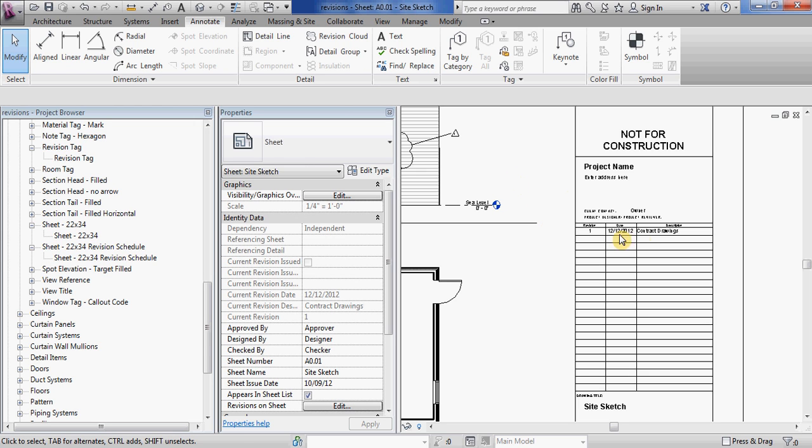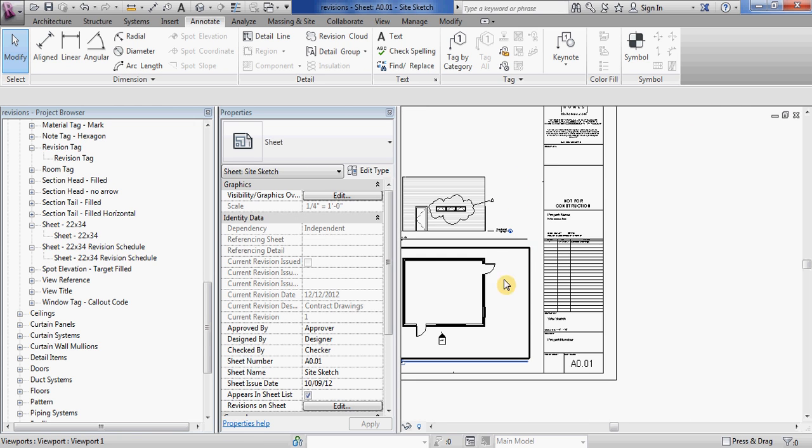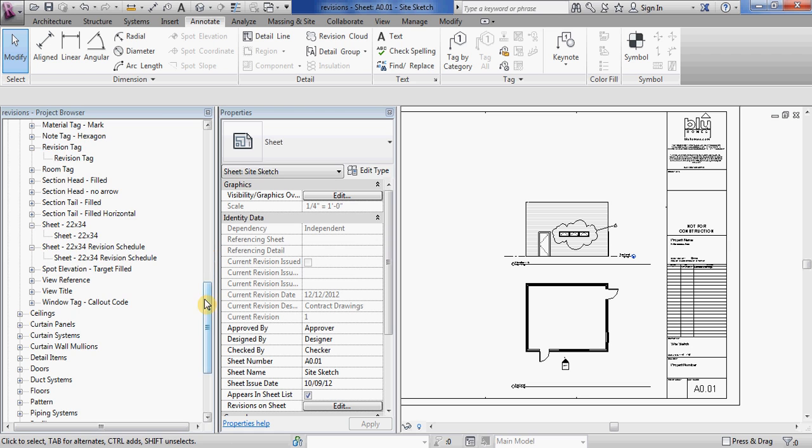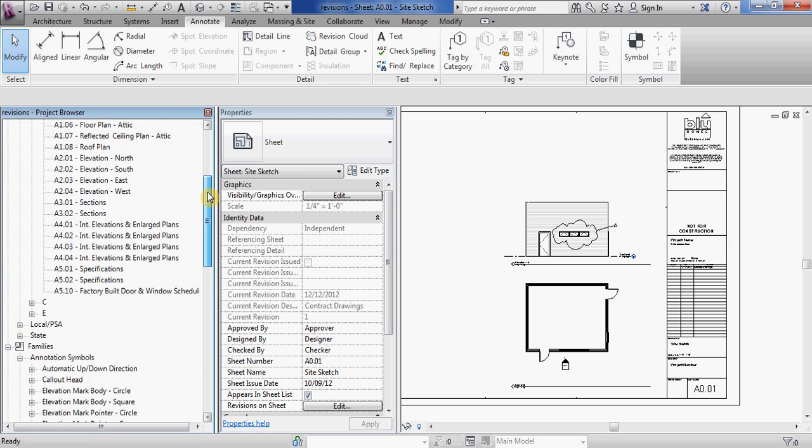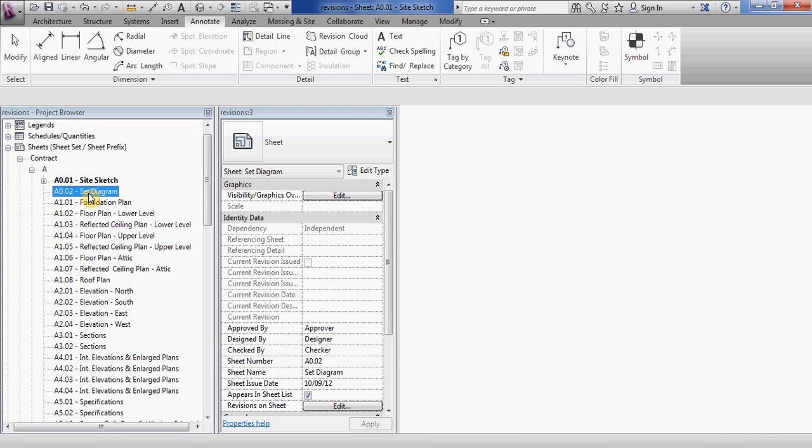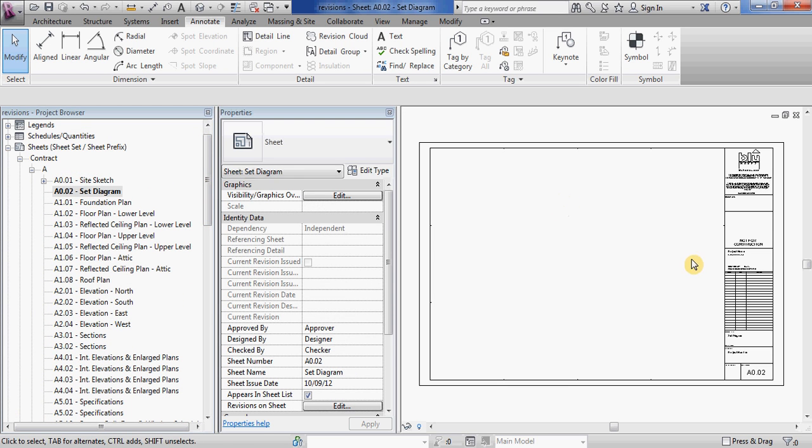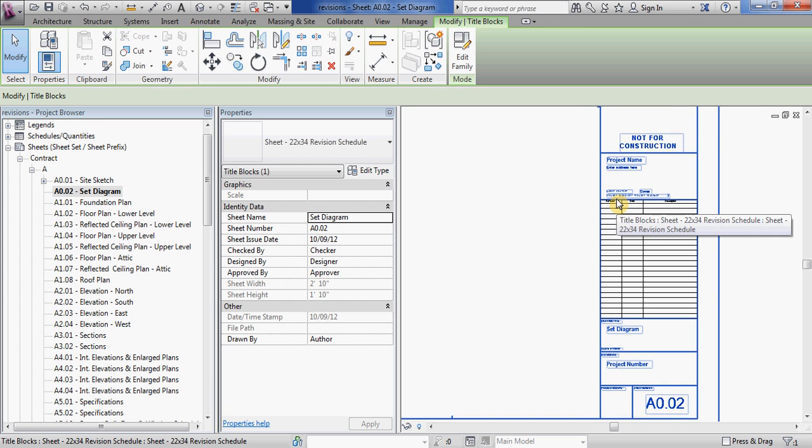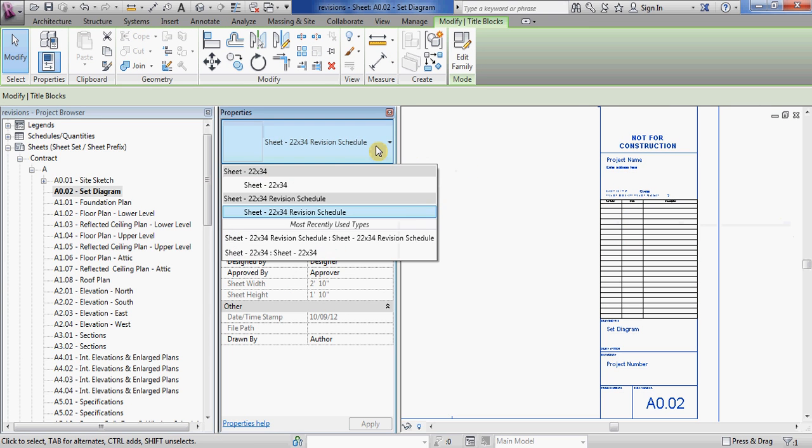So if you want to switch out your old title block for your new title block on all of your pages, the easiest way to do that is go to a page. Let's set this to the old title block.